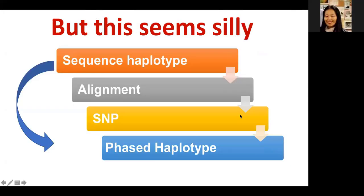When we generate sequences, a sequence is nothing but a haplotype. In general, we align to the reference genome, then call SNPs, then use those SNPs to phase haplotypes again. This means you lose information at the sequence level, call SNPs, then try to phase them back. Instead of doing that, we thought to preserve haplotype information — use the complete sequence information directly to generate genotypes without losing haplotype data.